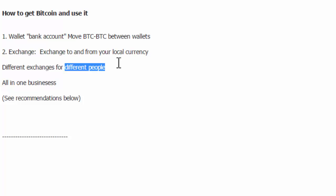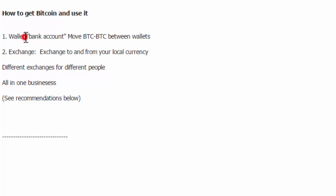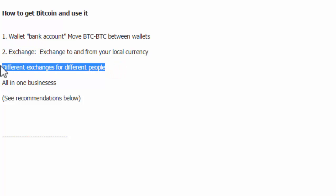I just misspoke there. What I want to say is it's not just a blanket statement for 'hey get a Bitcoin exchange.' You can get a Bitcoin wallet in any country, but the Bitcoin exchange sometimes will be different for different people.